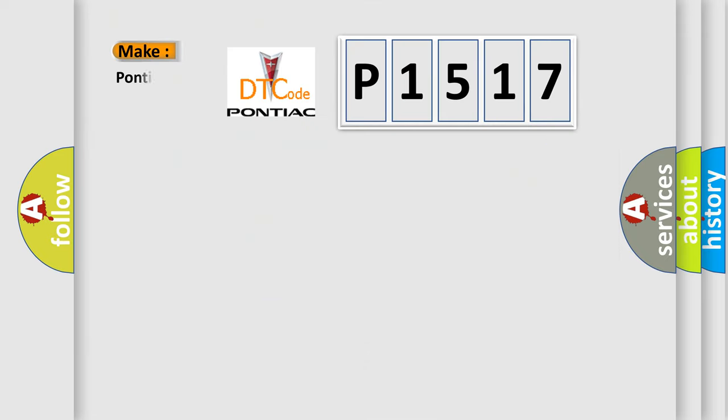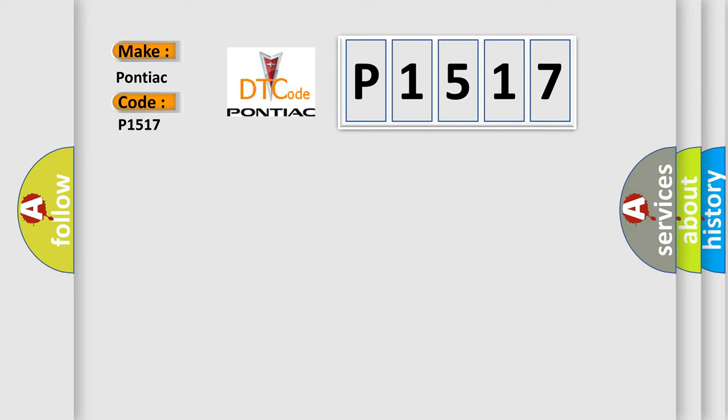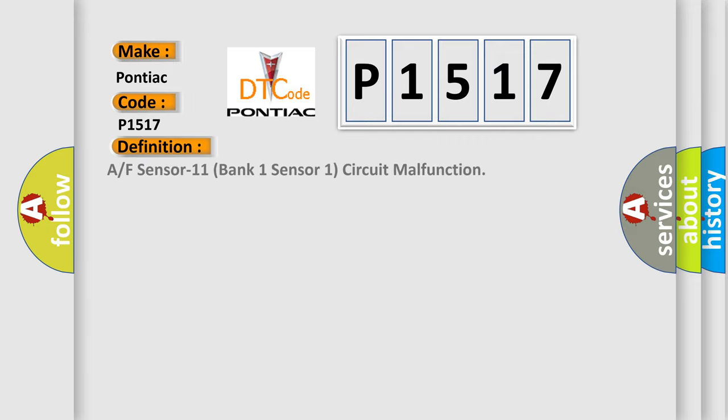So, what does the diagnostic trouble code P1517 interpret specifically for Pontiac car manufacturers?